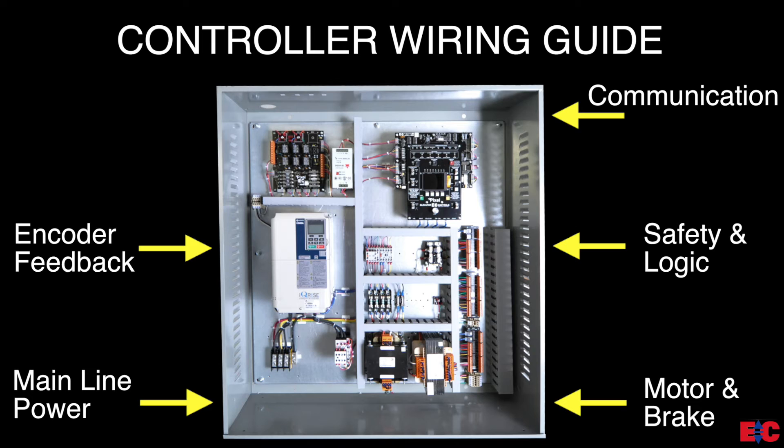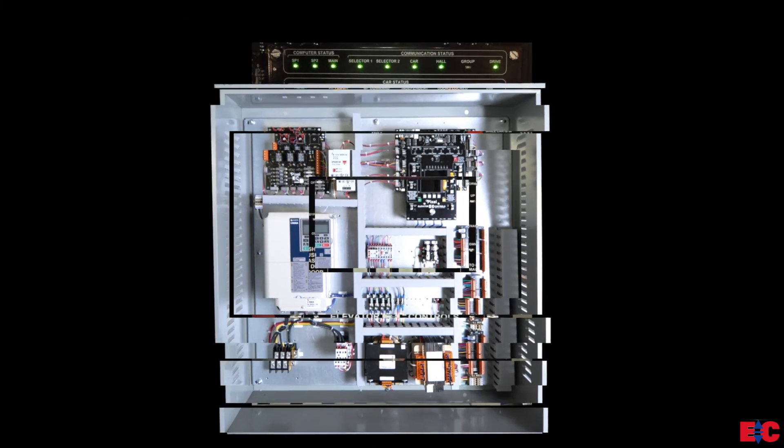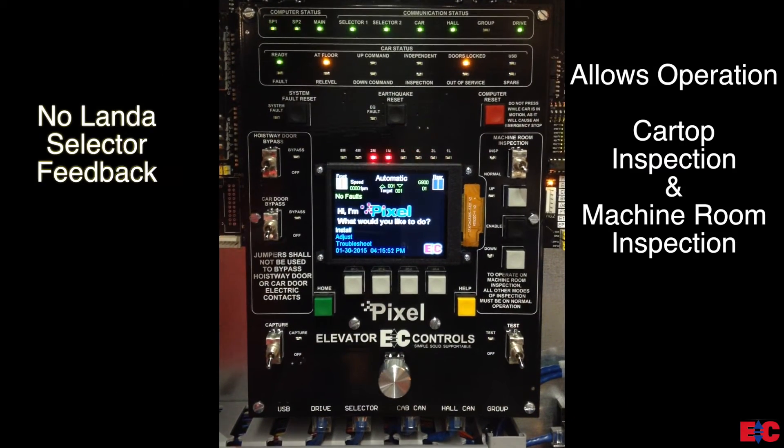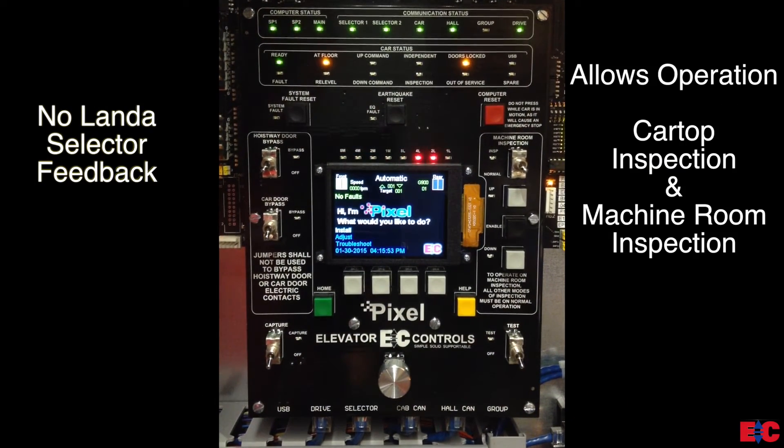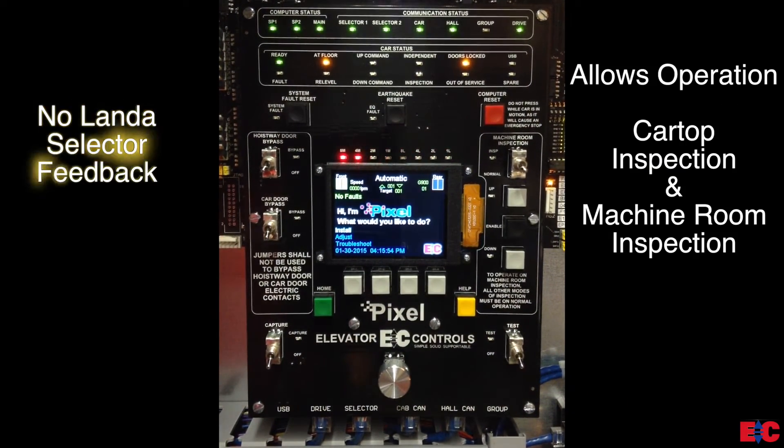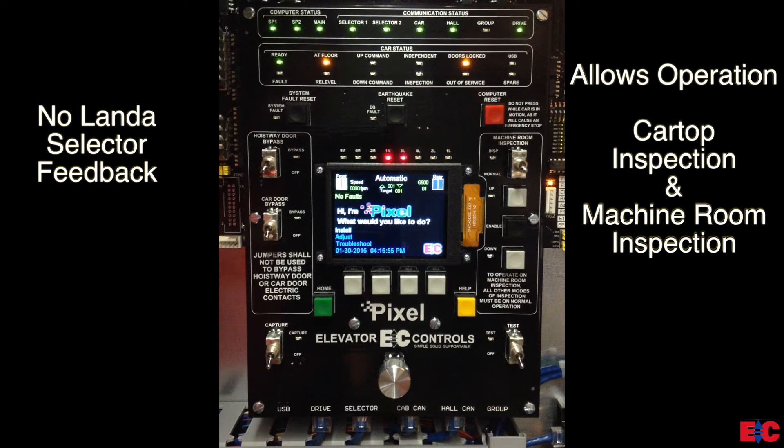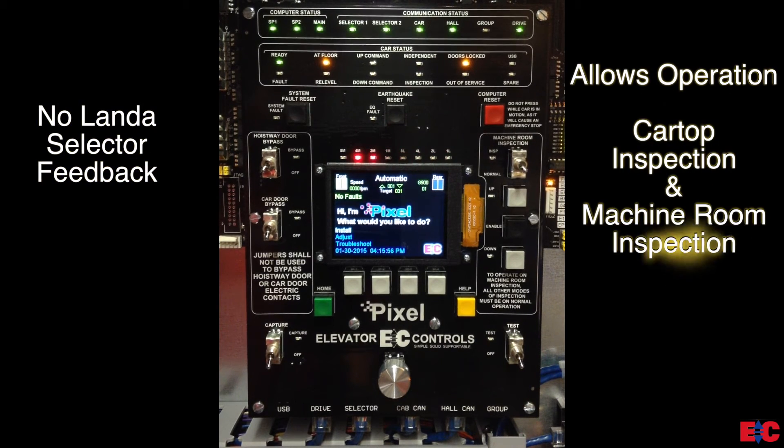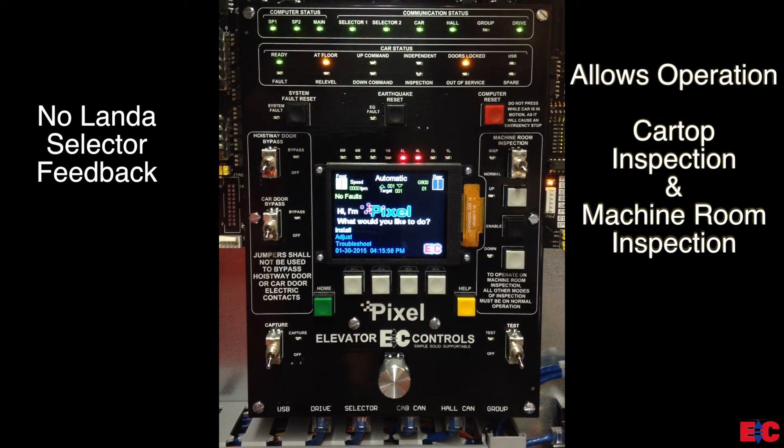Keeping all this in mind, let's now go to the pixel main processor board, PMP, to go over how to enable construction mode. In construction mode, the pixel does not require the land of selector feedback and can be operated in either car top or machine room inspection mode.